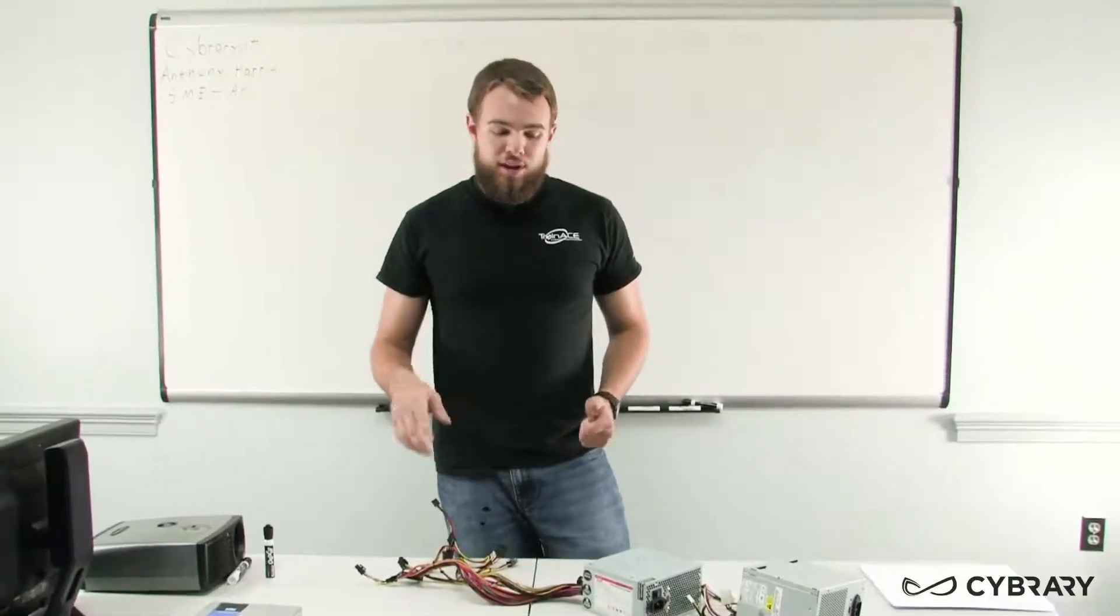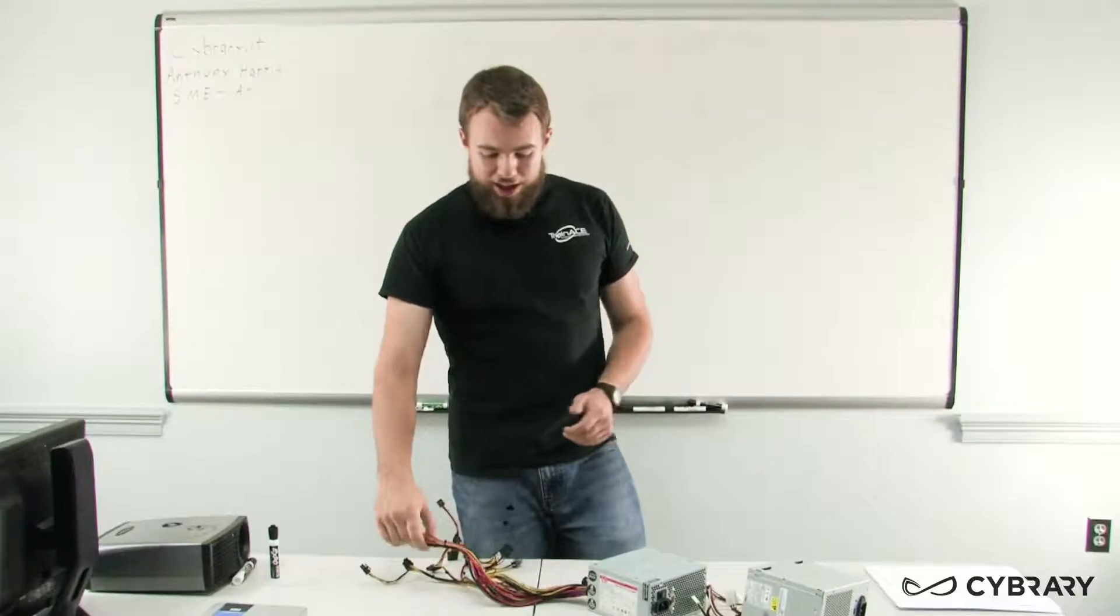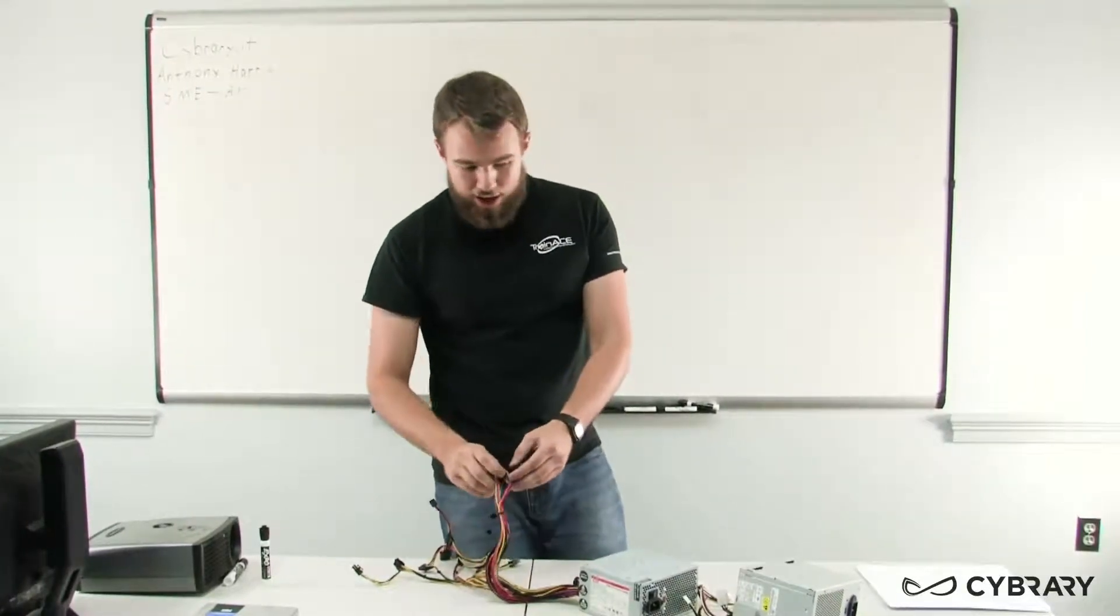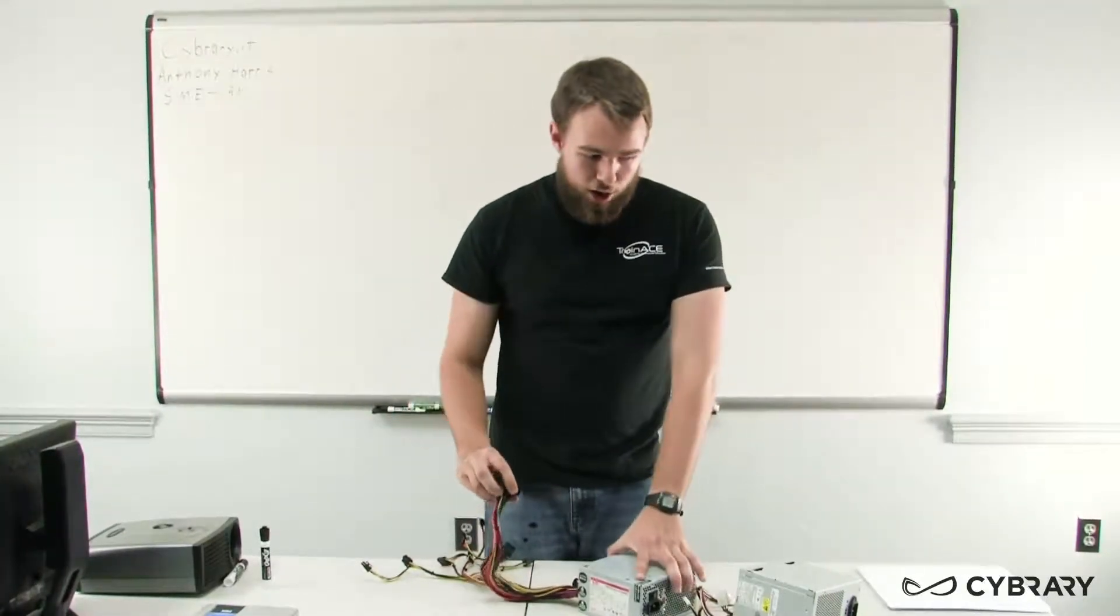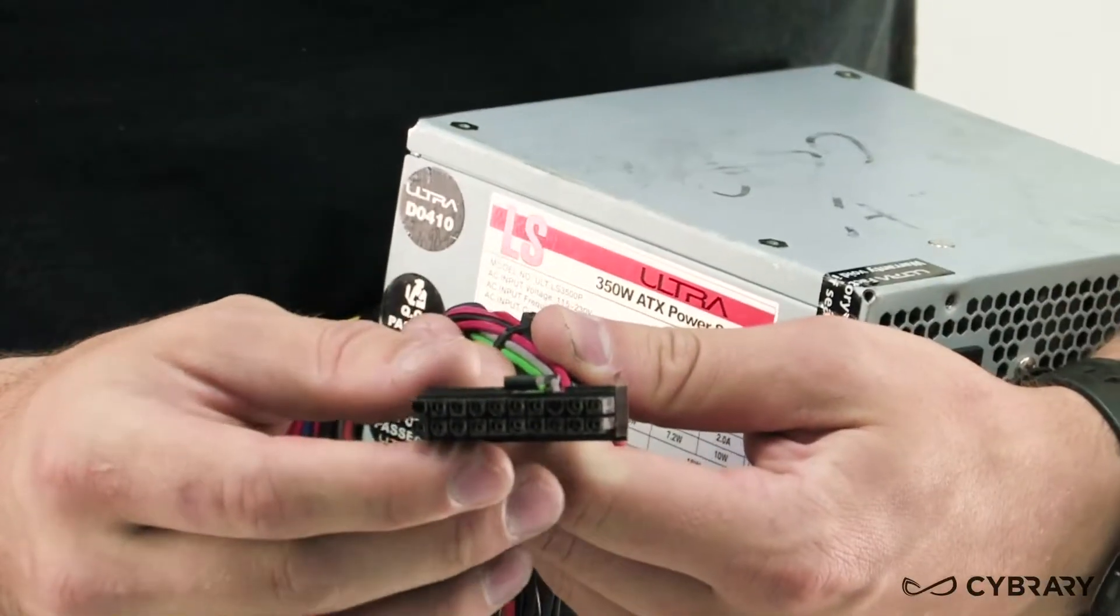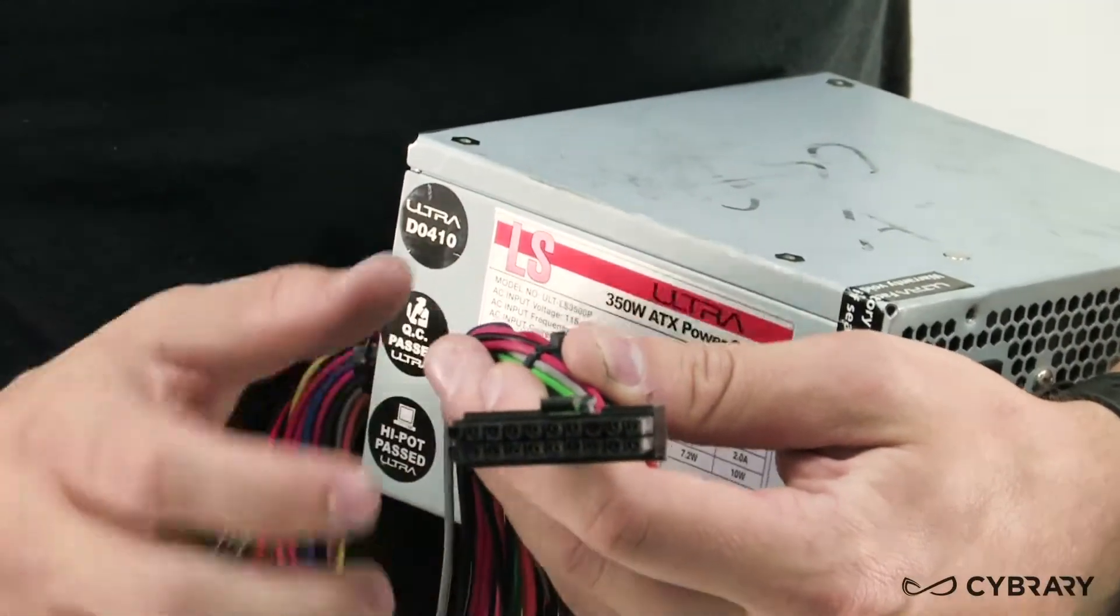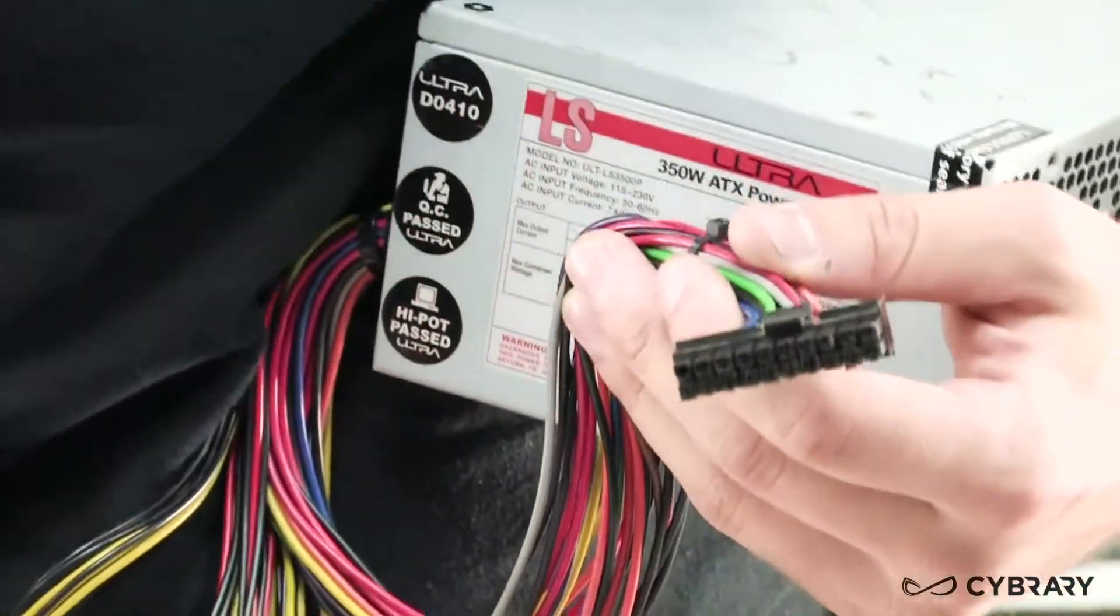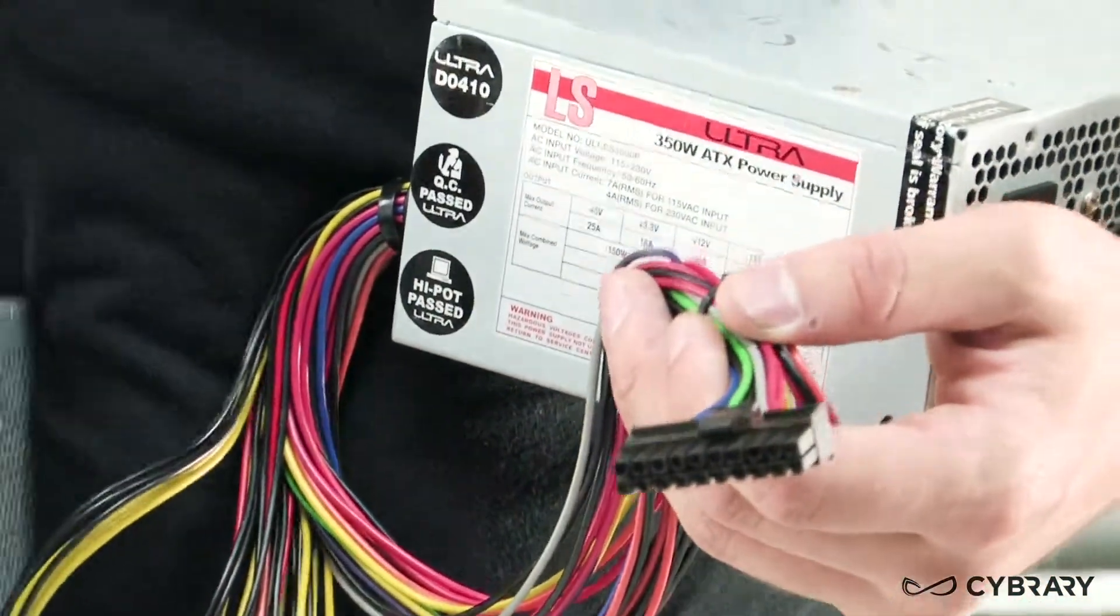Our first connector that we're going to see, that is probably one of our most obvious connectors, is going to be our main power connector. This is the power connector which provides most of our power to the board and we'll see is our largest connector coming out of our power supply unit.